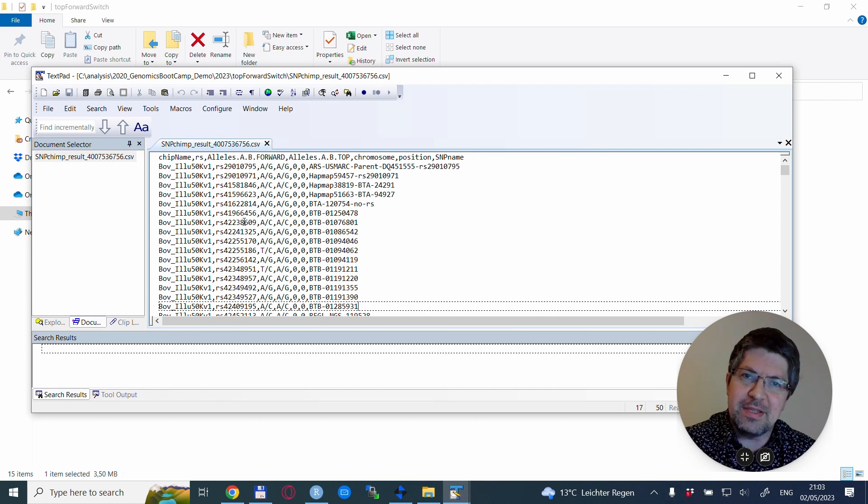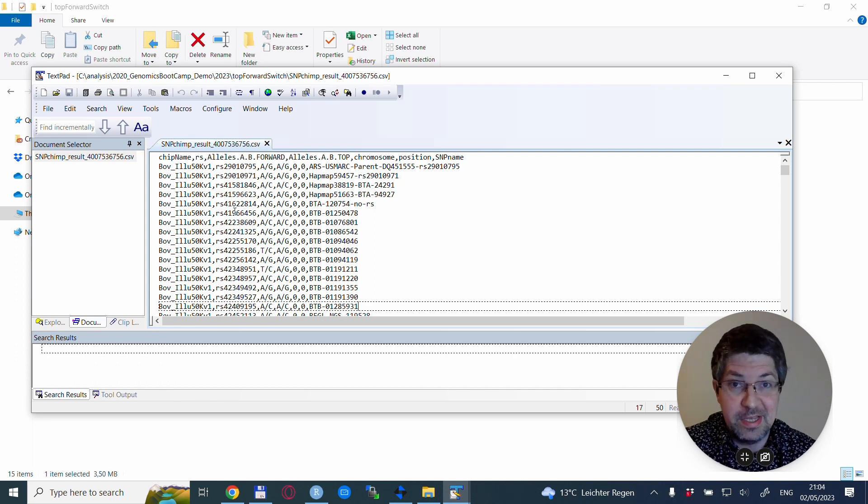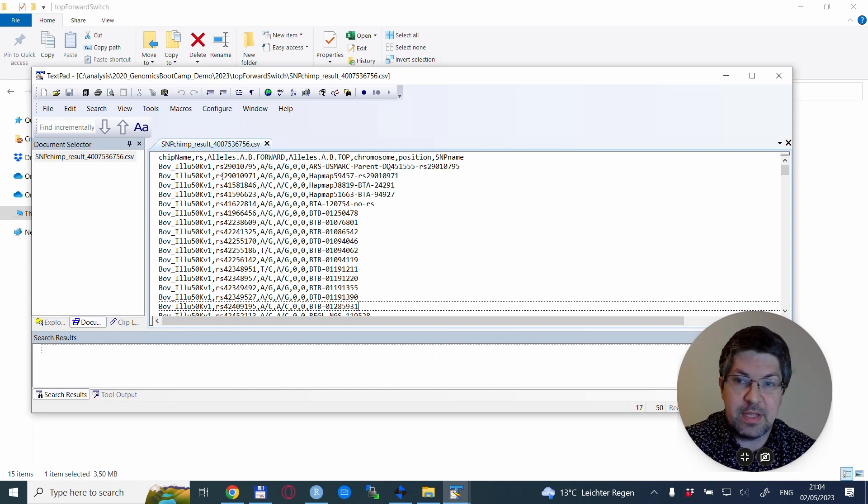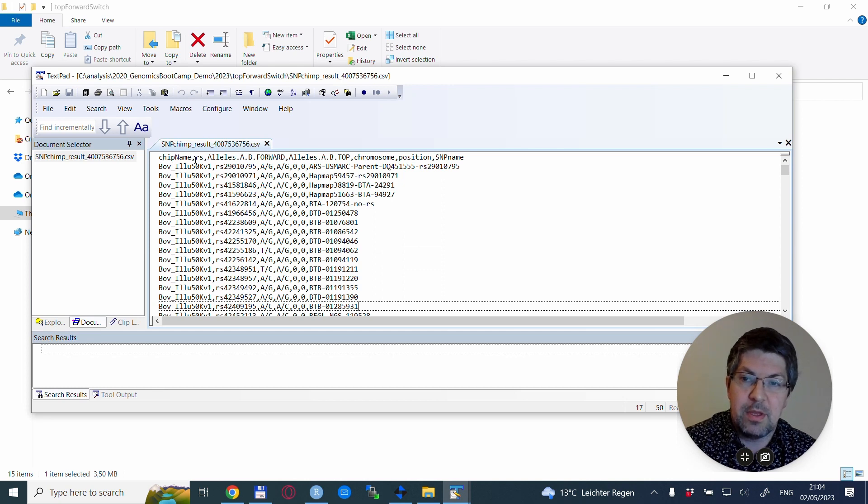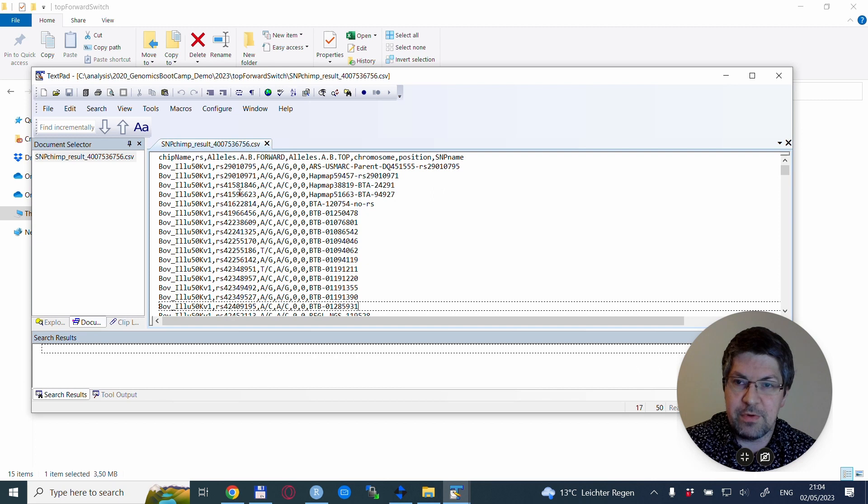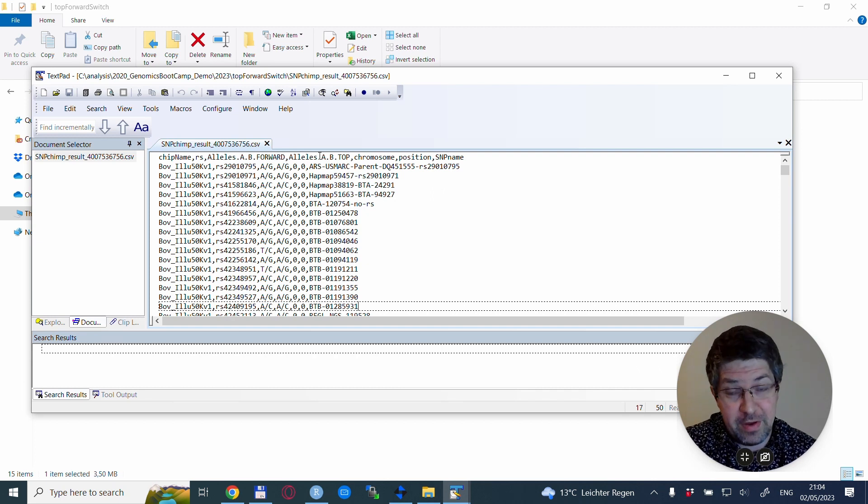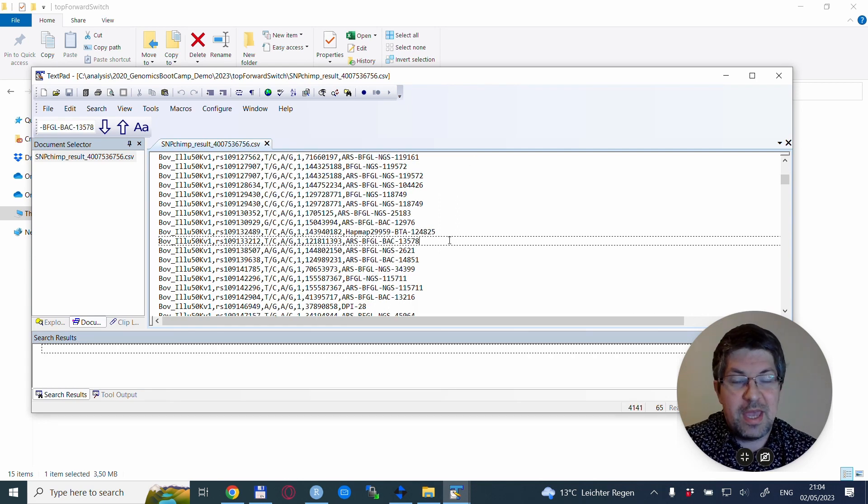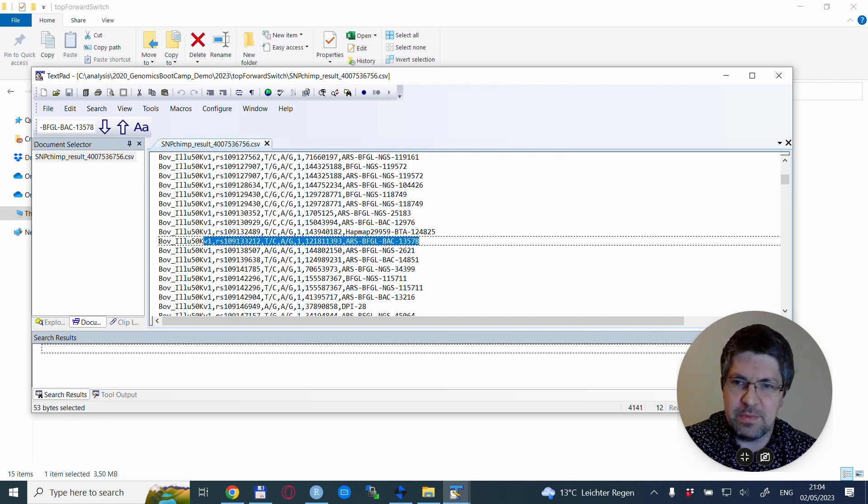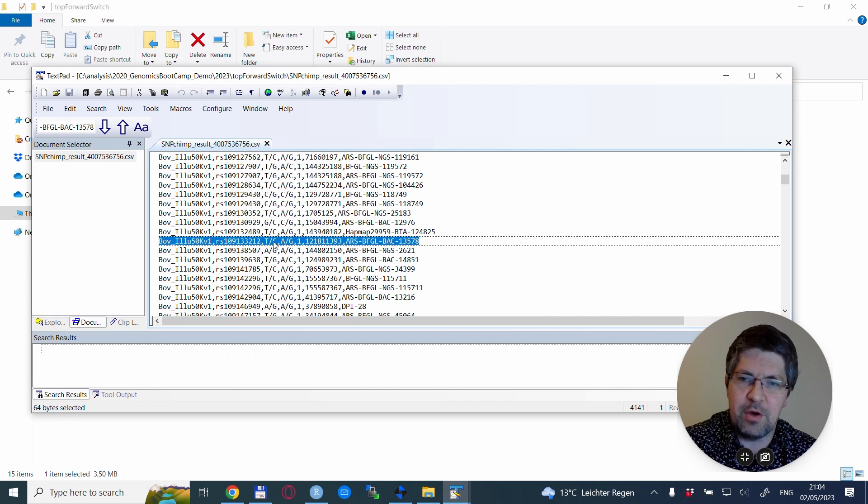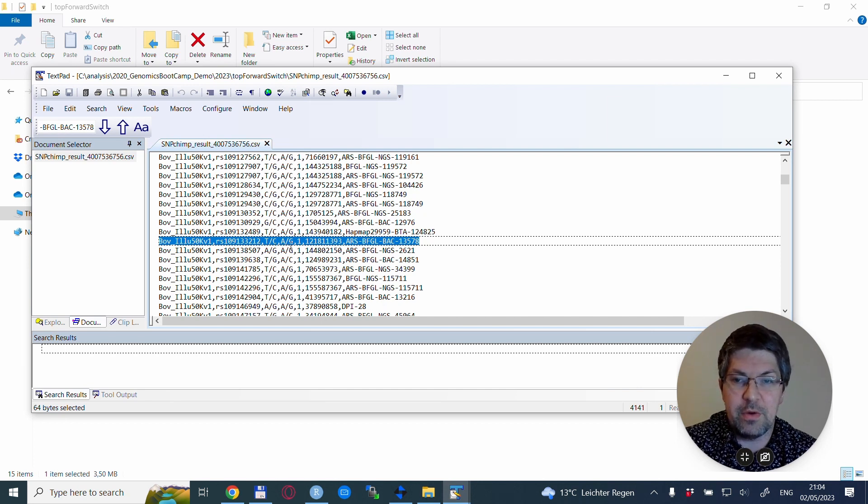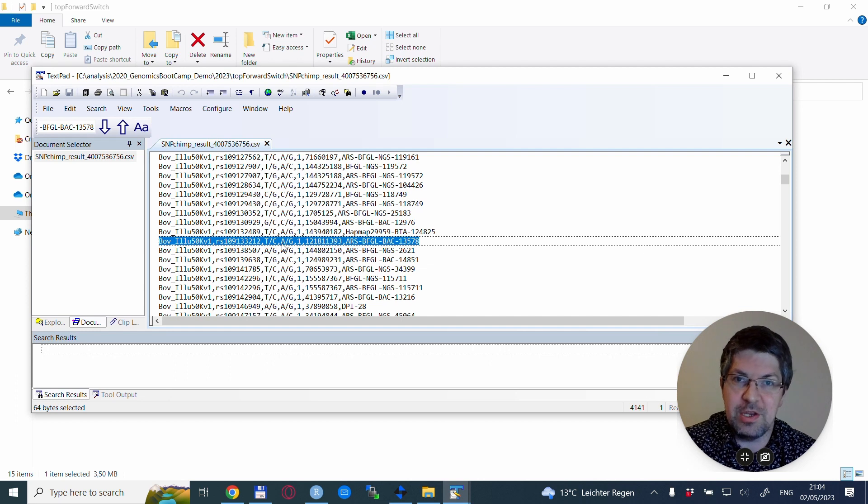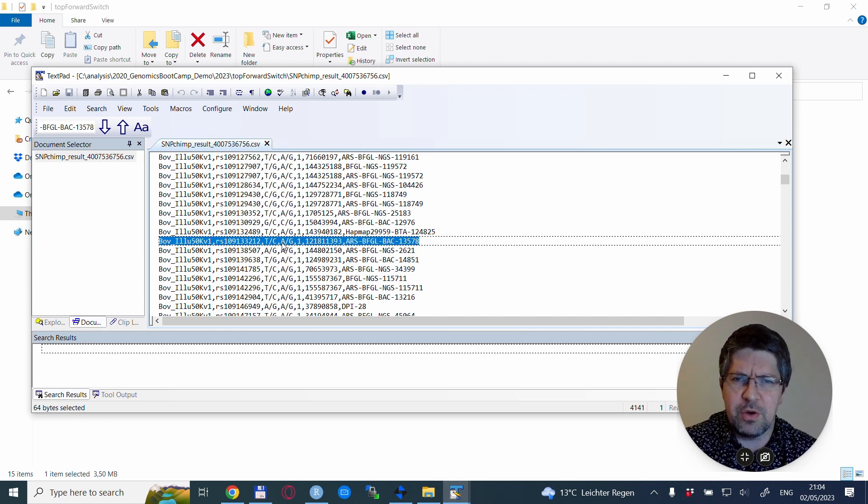The file you downloaded is a CSV file. It has a differently shaped and formatted header which I changed somewhat to get rid of the spaces. What you have is chip name, RS code, allele AB forward, allele AB TOP, chromosome, position, and SNP name. If we search for the same SNP as before, indeed one coding is TC and the other coding is AG. With this file we have a translation between TOP and forward coding.